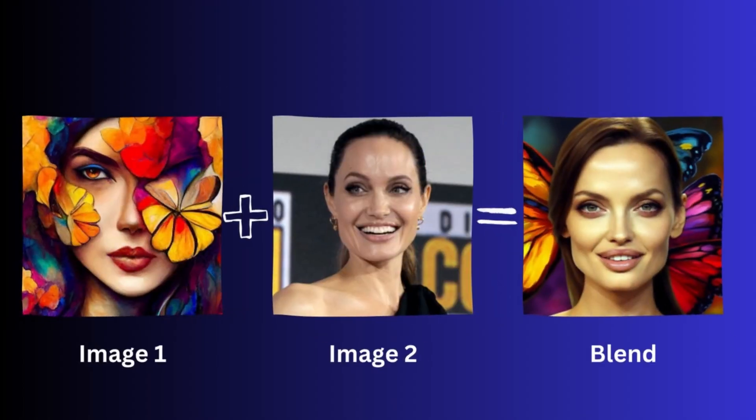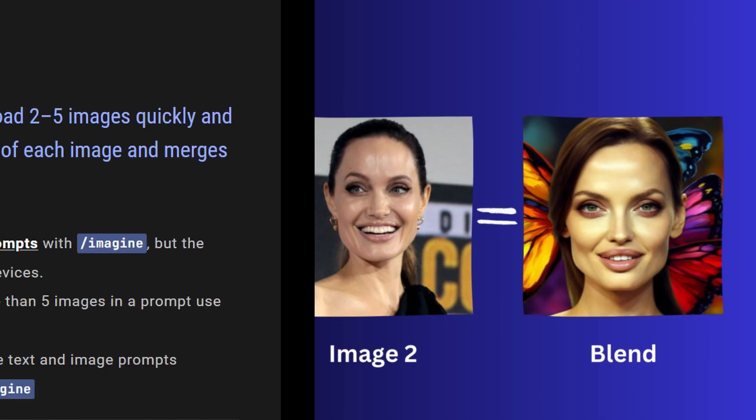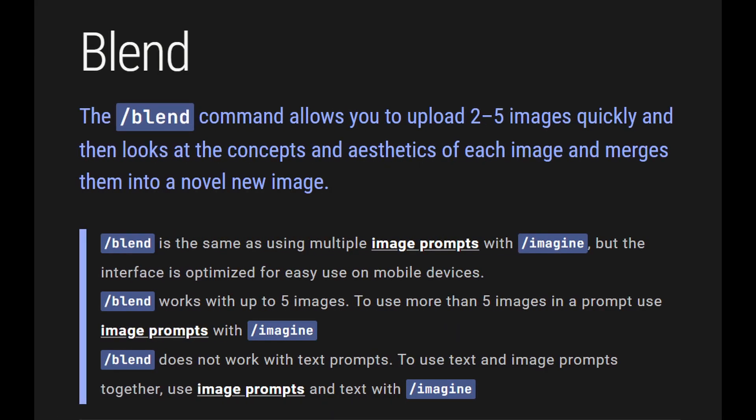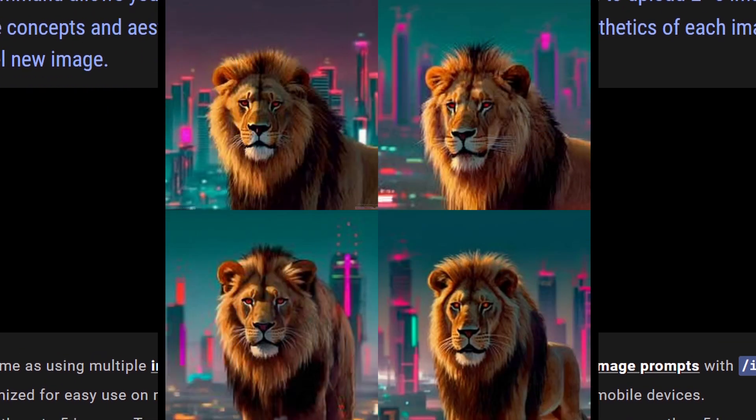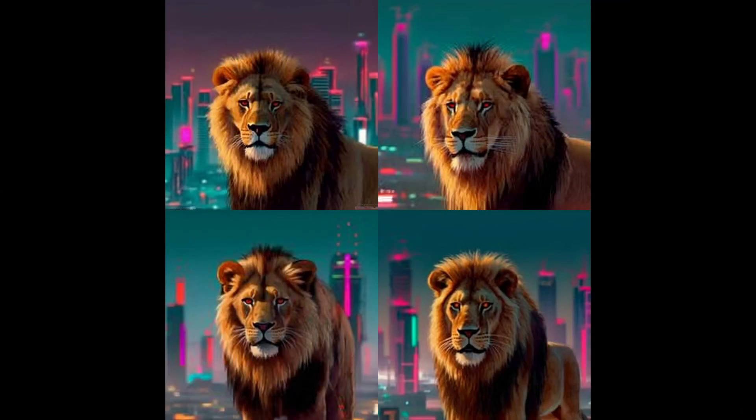The slash blend command empowers you to swiftly upload anywhere from two to five images. Once you upload it, it analyzes the essence and aesthetics of each image, using them together to craft an entirely fresh masterpiece. It's like combining the brilliance of multiple image prompts with slash imagine, all within a mobile-optimized interface.